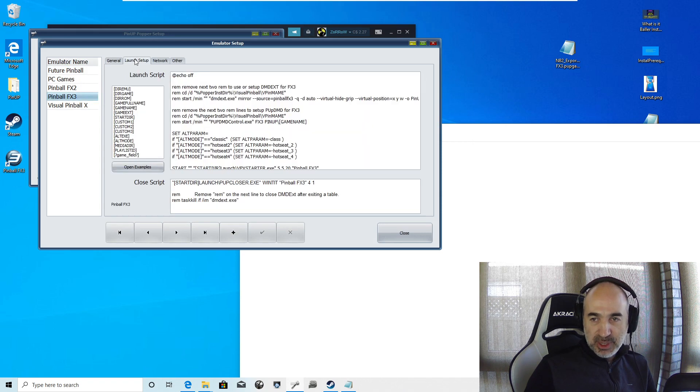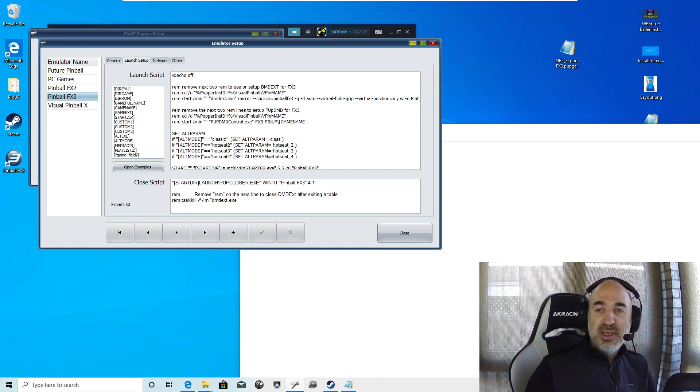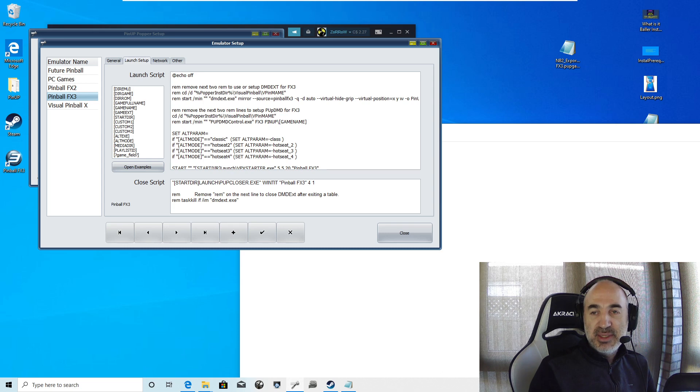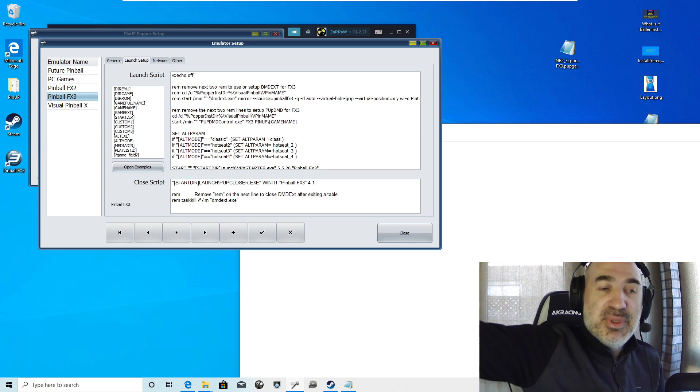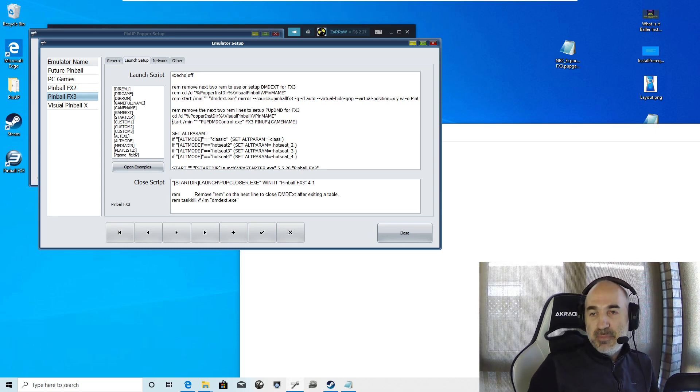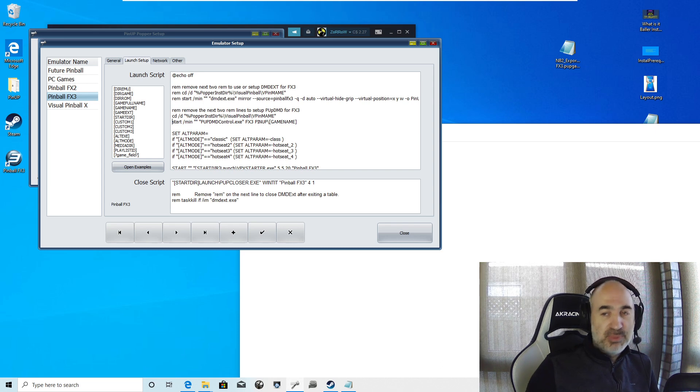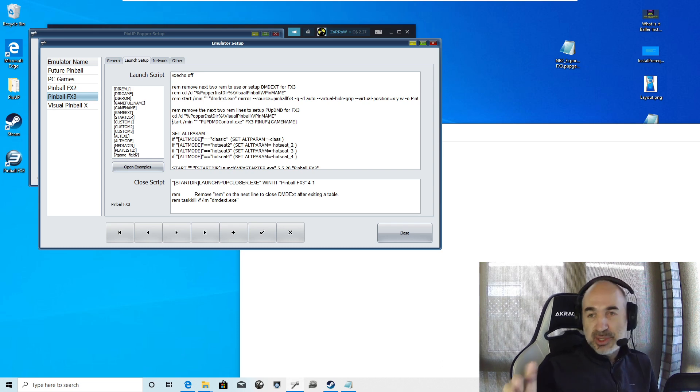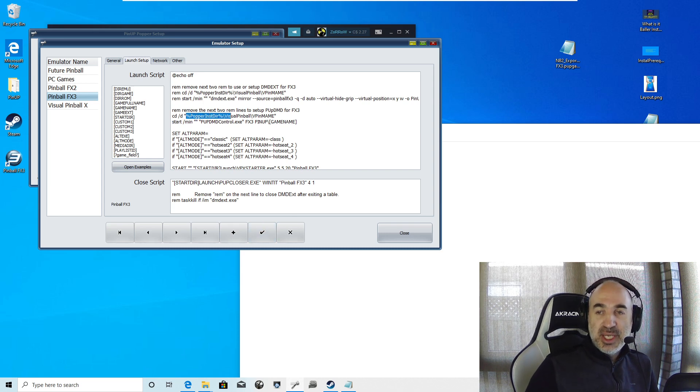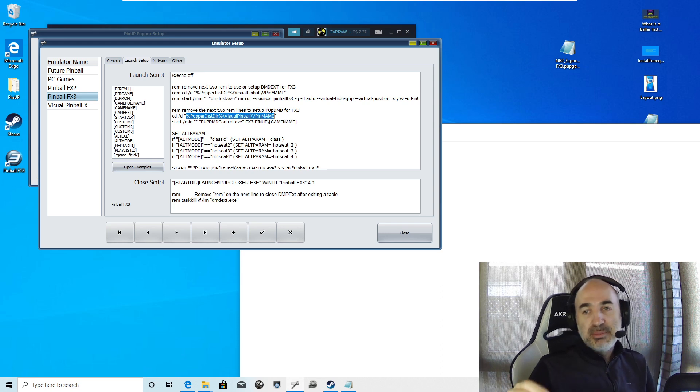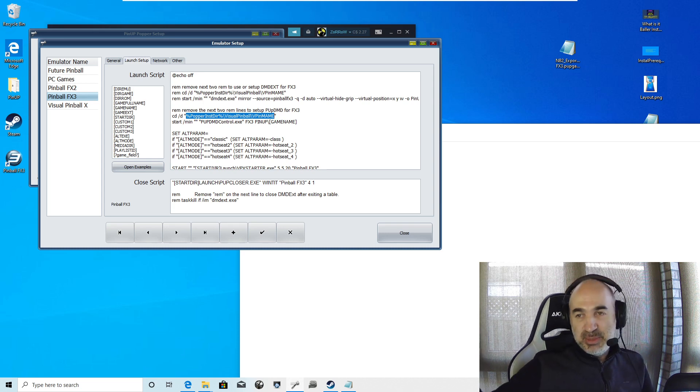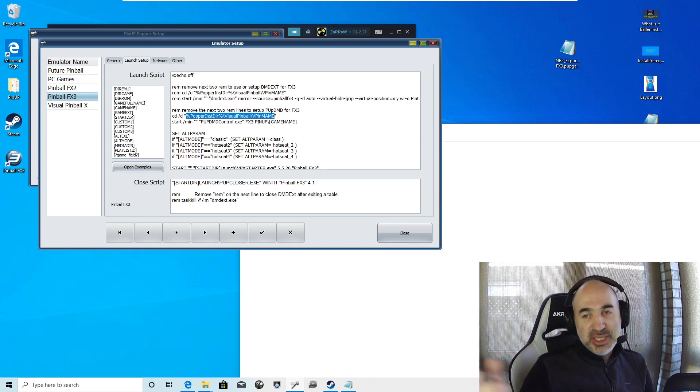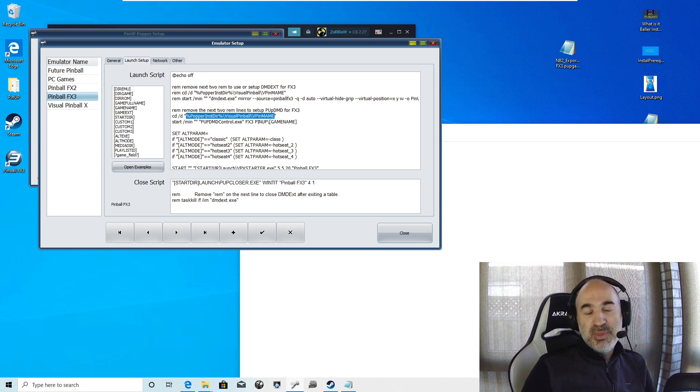We will go now into back into our emulators. FX3. Now we go to launch script. Now, if you did baller installer, really all you have to do is if you set up FX3 property, that way is you're going to have to remove these two rem lines. It says right there. And that's it. You're pretty much done. If you didn't use a baller installer, the only thing you really have to change is this. You have the location of your vpin name. So if you have a normal popper install and you want to set it, that might be C colon visual pinball forward slash vpin name.